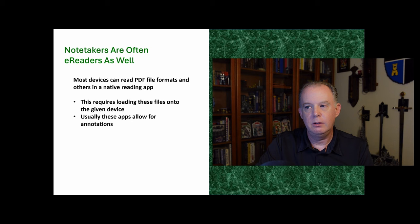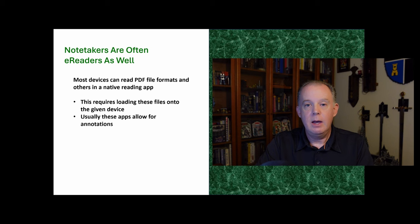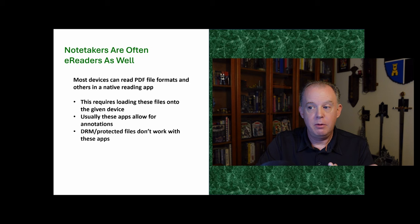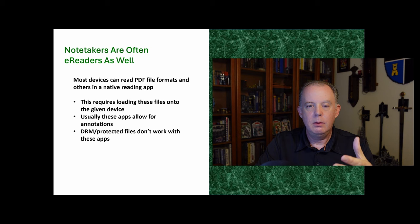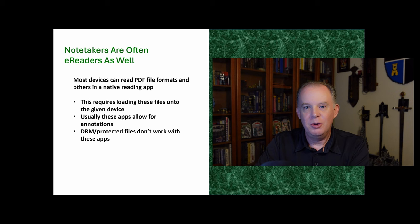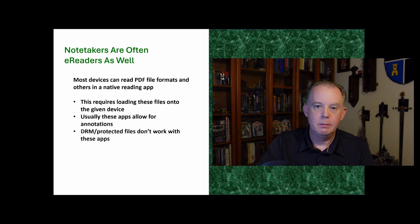Most of the time you can do annotations. So if you had a PDF file and you wanted to take notes, a lot of these devices, when the reader apps allow for that. DRM protected files don't usually work in these types of applications. So I'll give you an example. If you downloaded a book in Kindle and somehow you were able to get it onto your device, it wouldn't be able to read it because that Kindle book is protected. So that's an example of that.